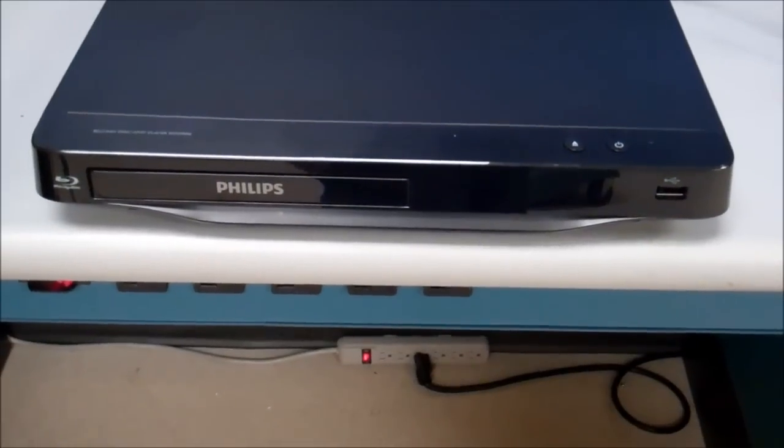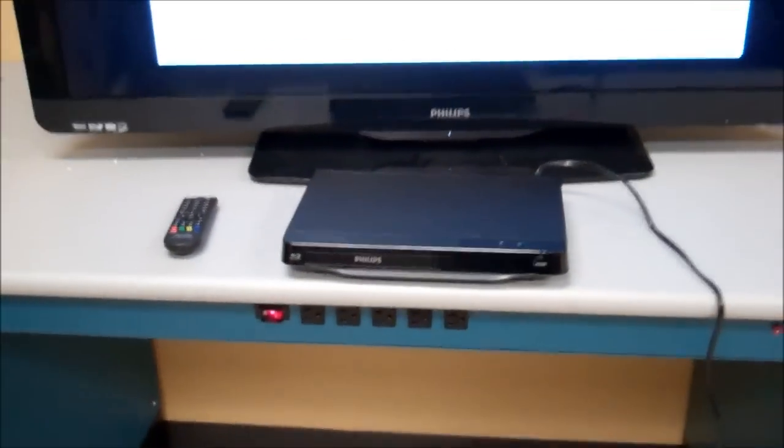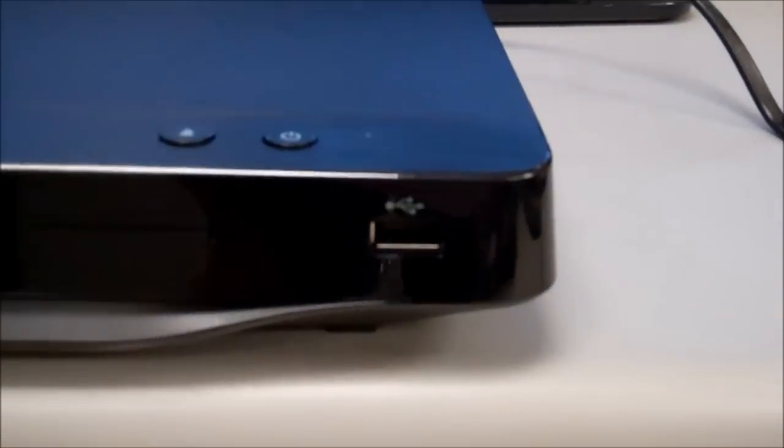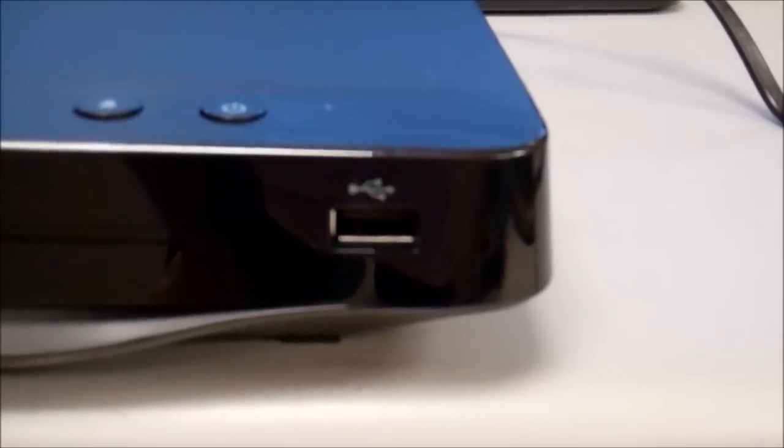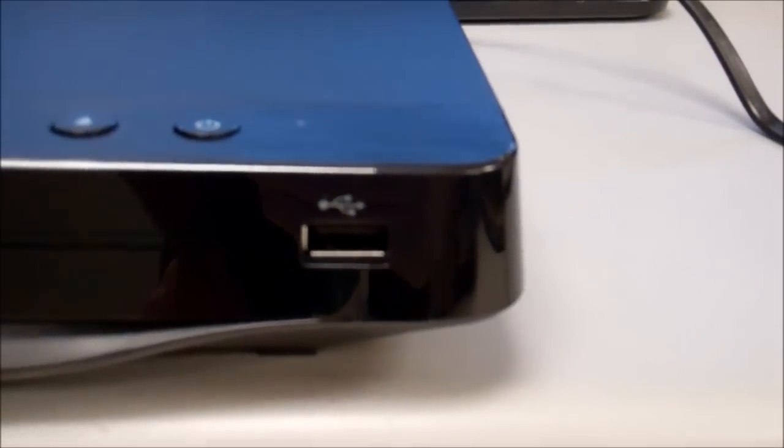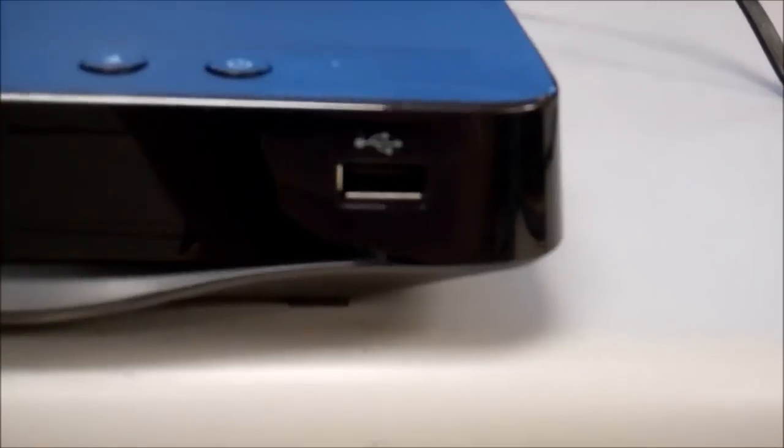You can see that the player is very small, nice and compact. The front of the player features a USB port that can be used for an external hard drive or a USB drive to play videos, pictures, and music.